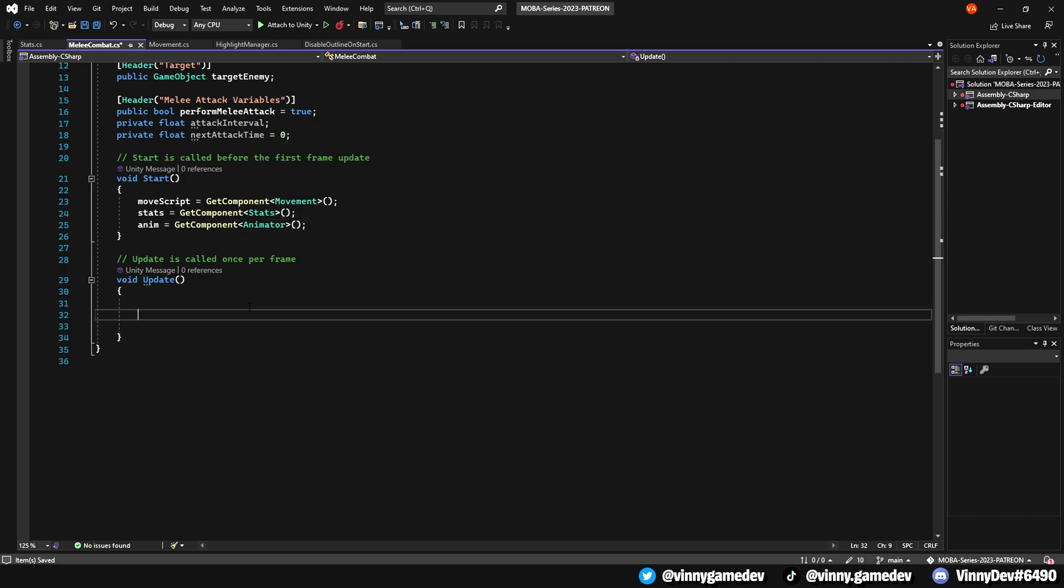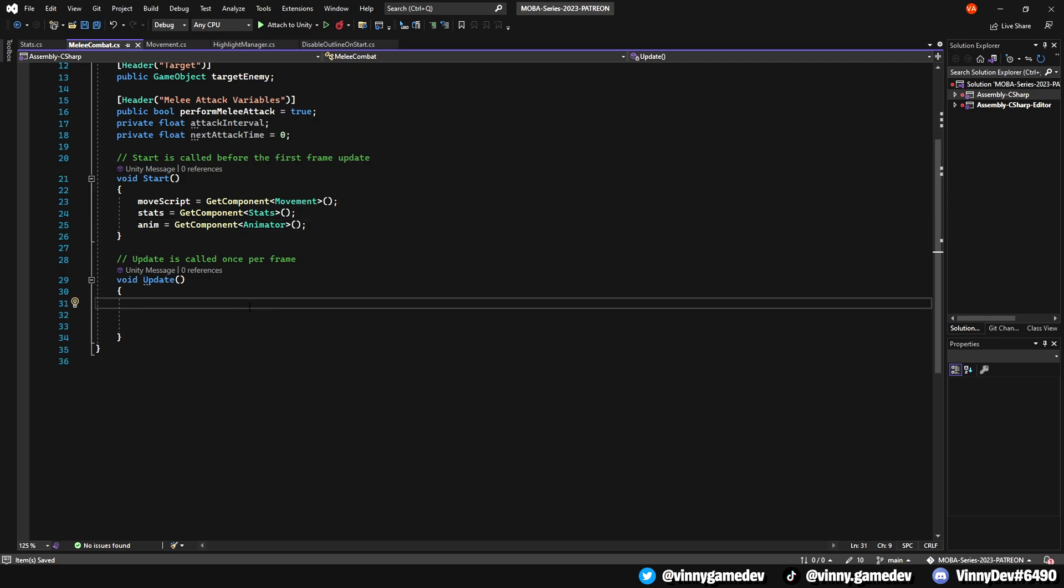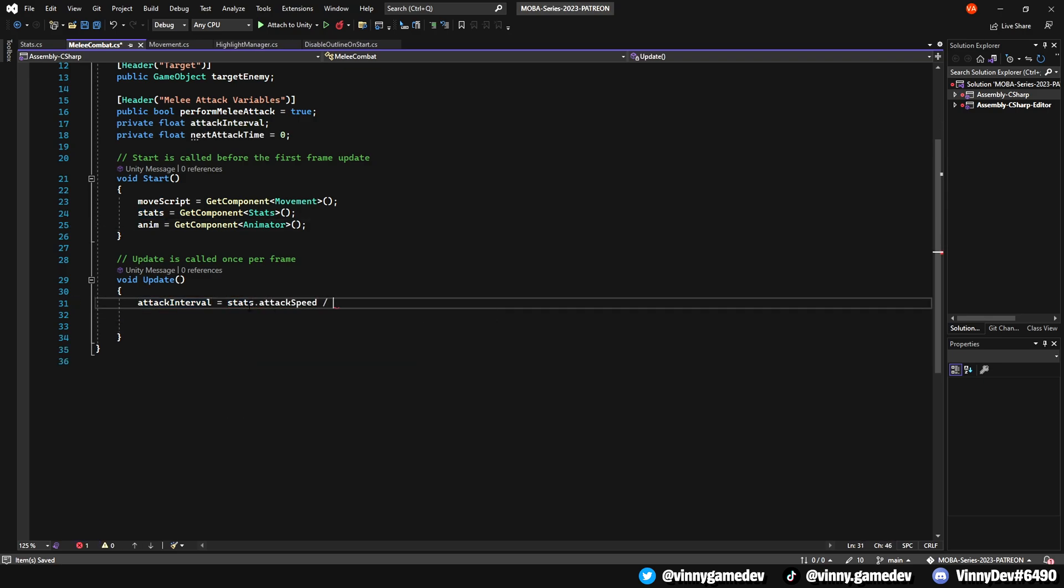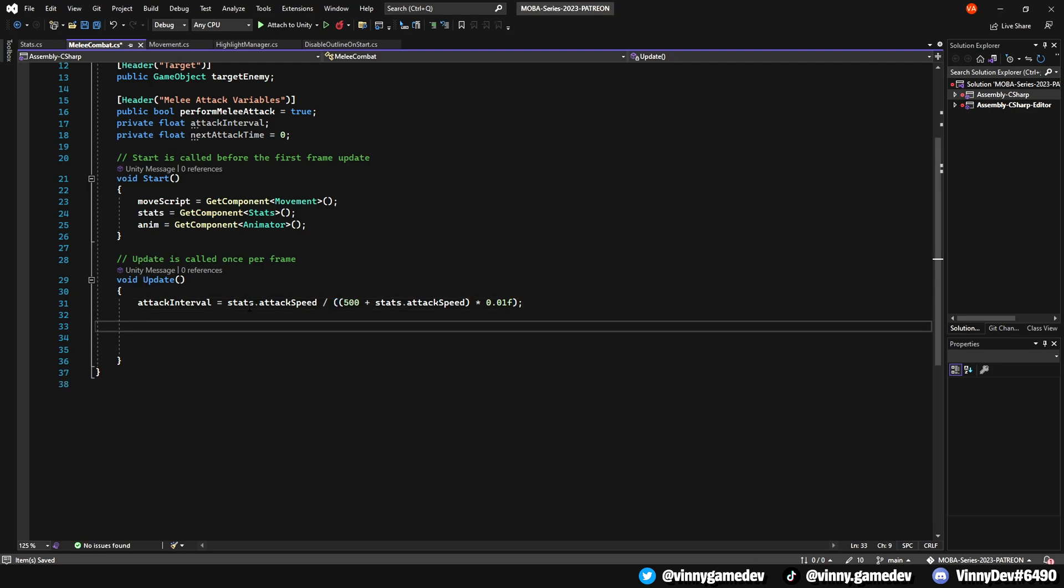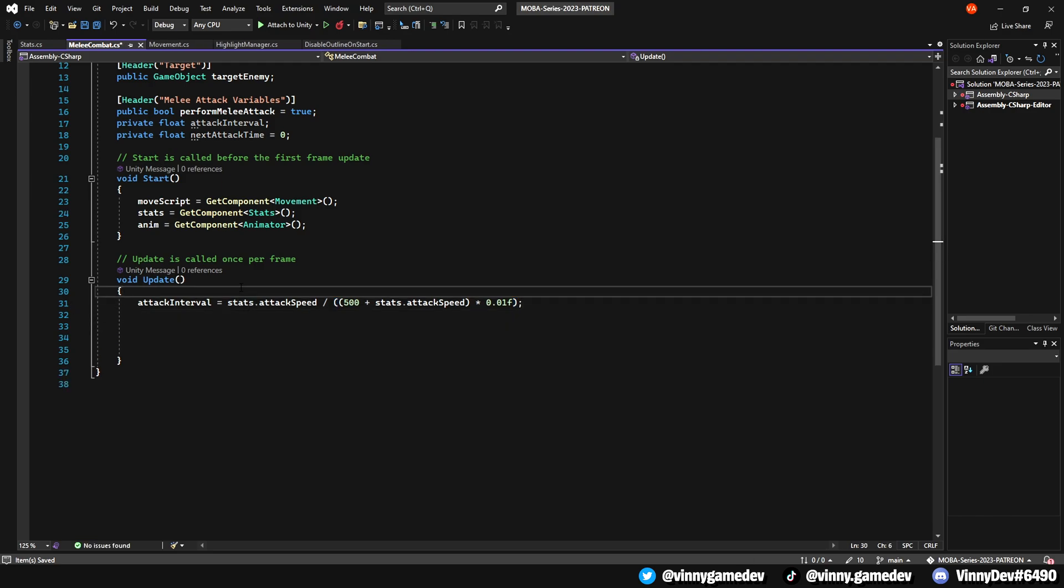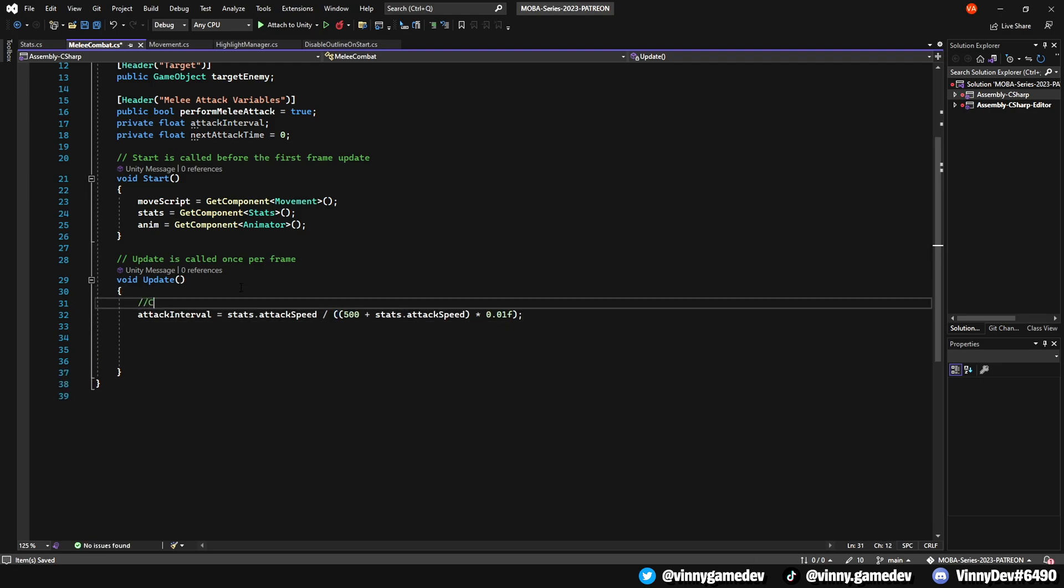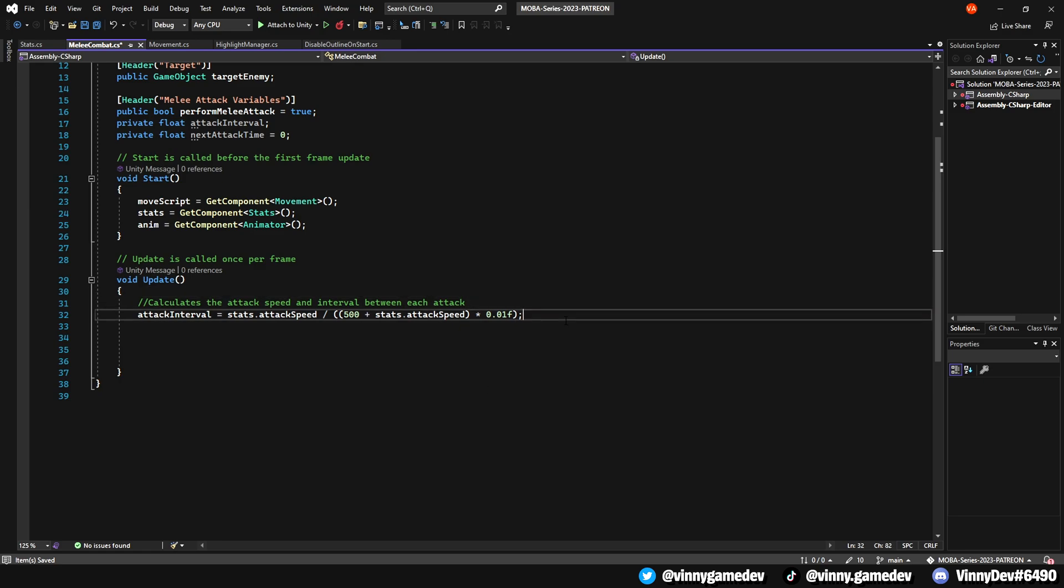Now let's move on to the update method. We'll set the attack interval to stats.attackSpeed divided by 500 plus attack speed. Then, we'll multiply that by 0.01. This is what calculates the attack speed or the time between our attacks. Setting the number from 500 to 1000 or even 100 wouldn't make a difference, but would just allow more flexibility in the inspector. I've found out that 500 was kind of the sweet spot, which makes the attack speed of 3 give a decent amount of time between each attack.